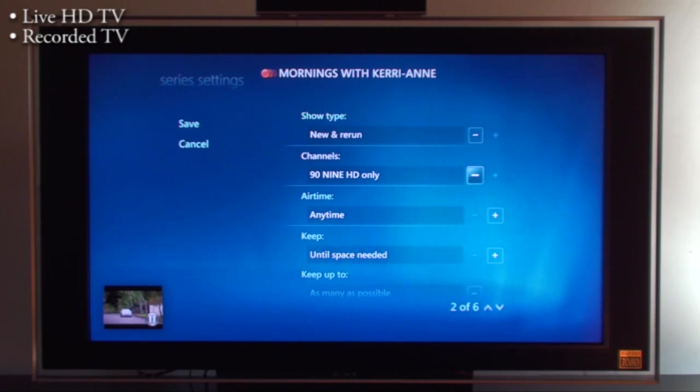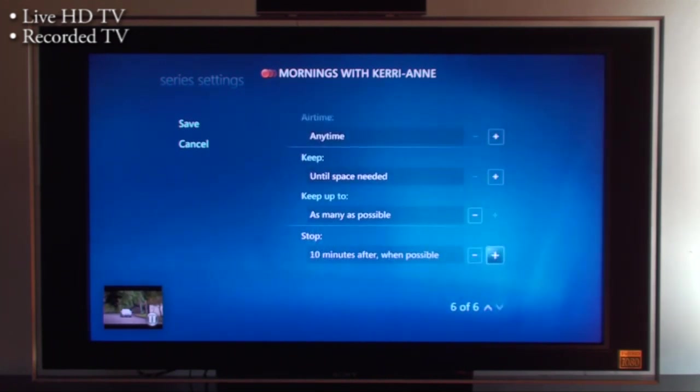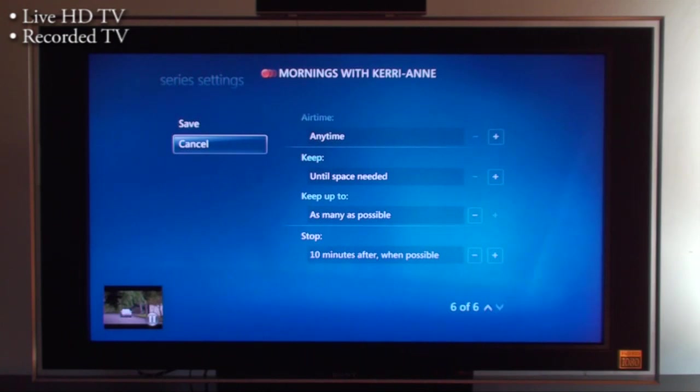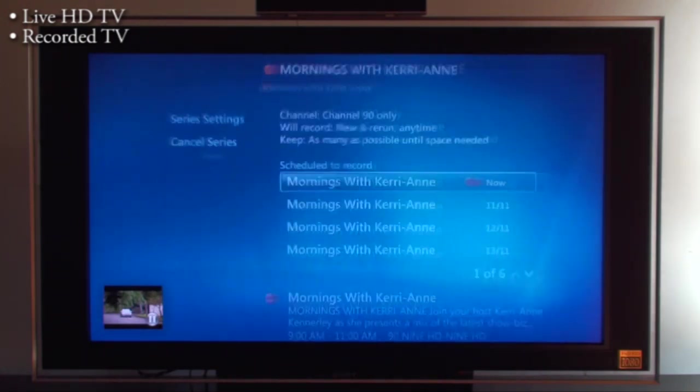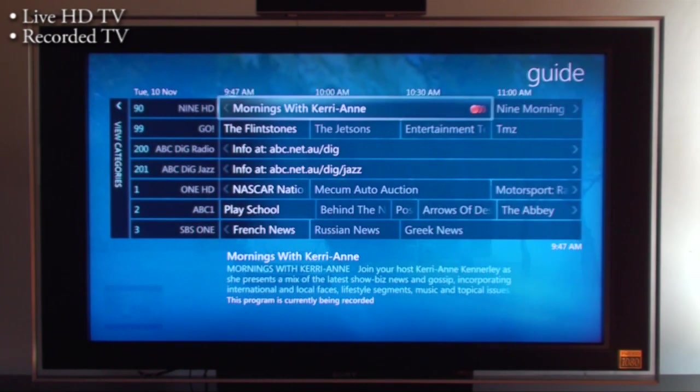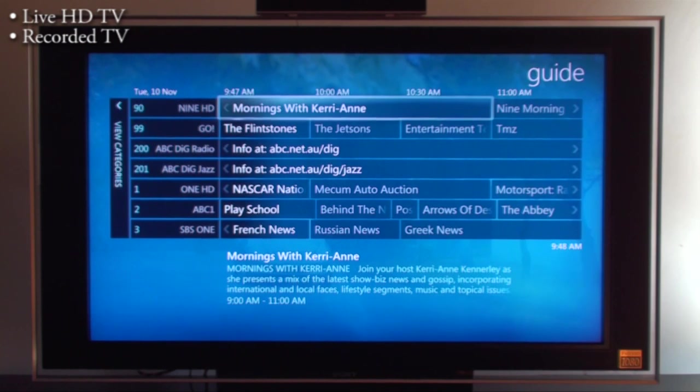You can choose what channel to record on, what time, when to delete it, what time to stop recording, 10 minutes etc. There's lots of options you can play with if you want to make it a bit more advanced. If I want to stop it from recording, I just press the record button another time. Now it's not recording anymore. Very simple.